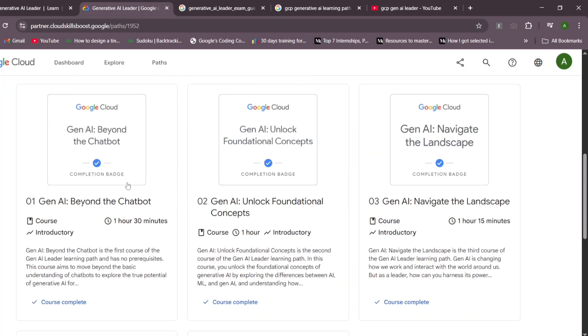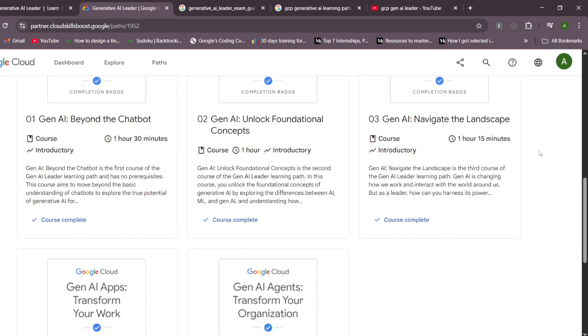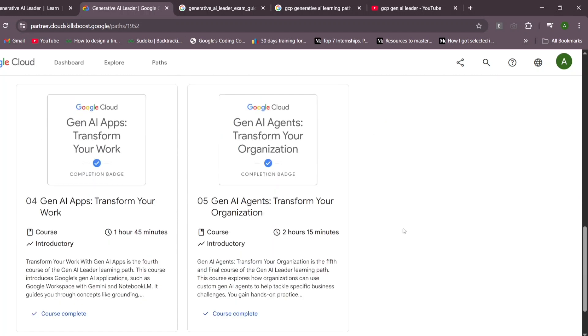They have five courses in this learning path. It covers the basics, foundational concepts, navigating the landscape, using strategies, and designing gen AI solutions at the organization level. Gen AI apps include Vertex AI and Gemini for transforming work and making it faster.